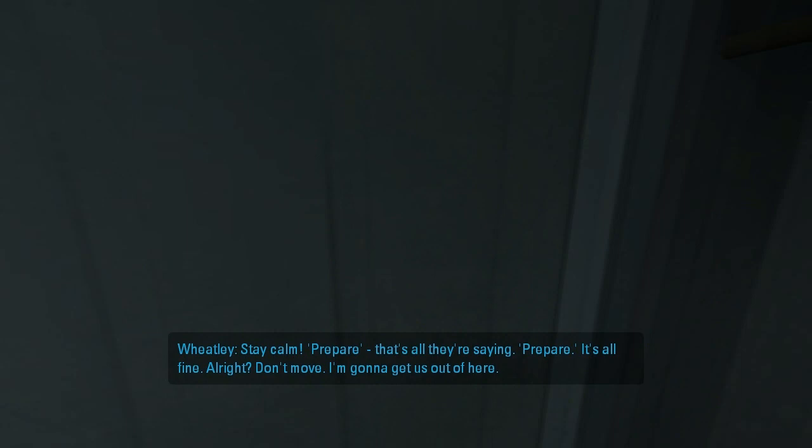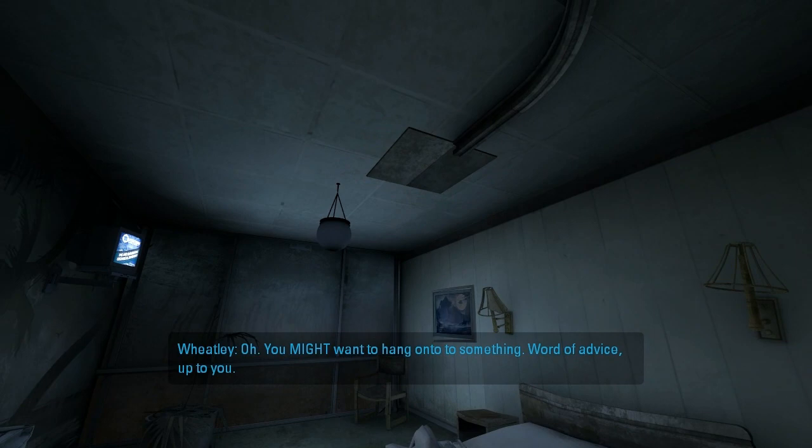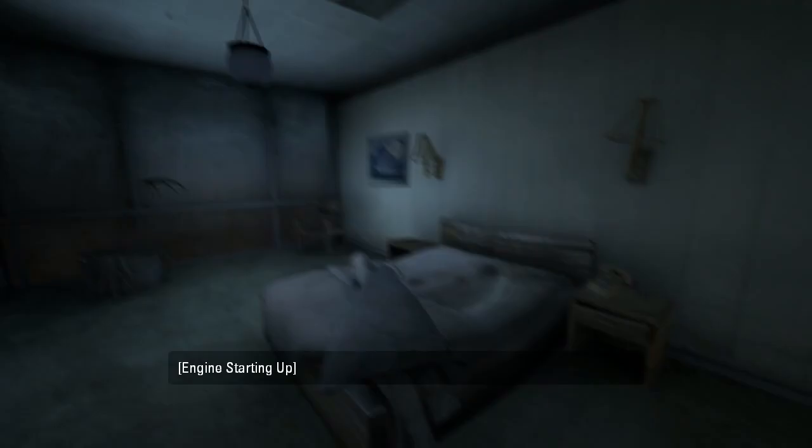I'll prepare. Oh, I can't go in there. Don't move. I'm gonna get set up here. Oh, you might wanna hang on to something. Word of advice. Up to you. Okay.